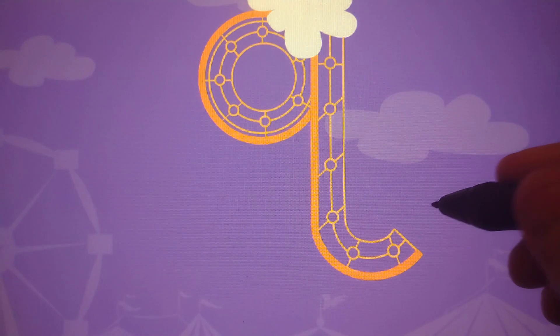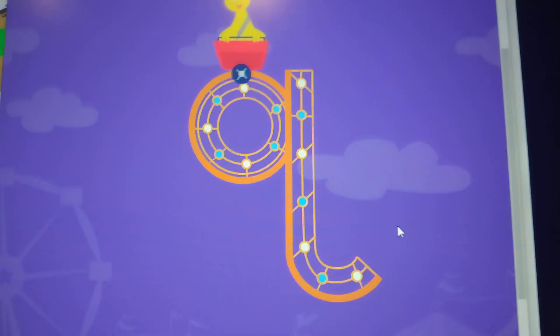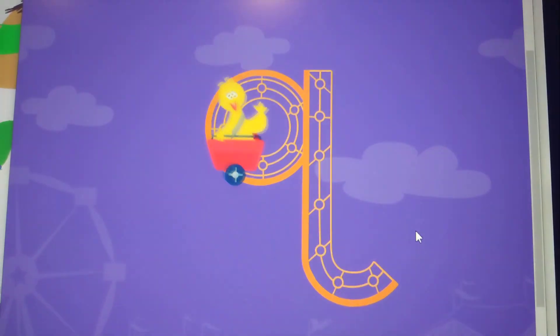Trace the lowercase letter Q. Q. You got it!